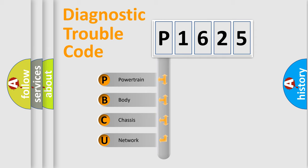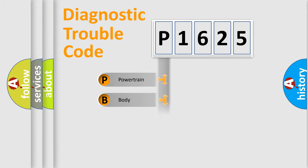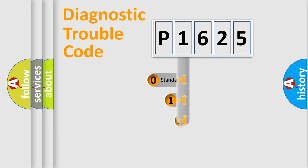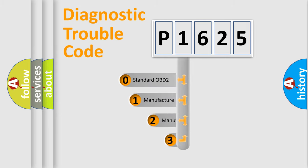We divide the electric system of automobile into four basic units: Powertrain, body, chassis, network. This distribution is defined in the first character code.